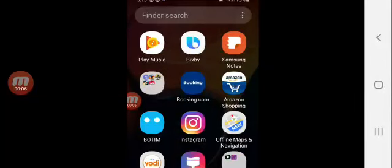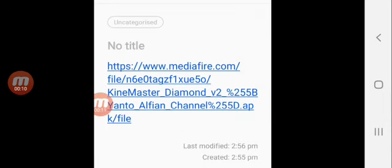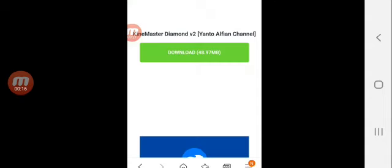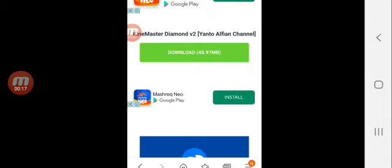So guys, today I'm gonna download KineMaster Diamond Edition. This is free and we get everything for free which is in premium, and there will be no watermark. I'll provide the link in the description. This will come up, we should press download.